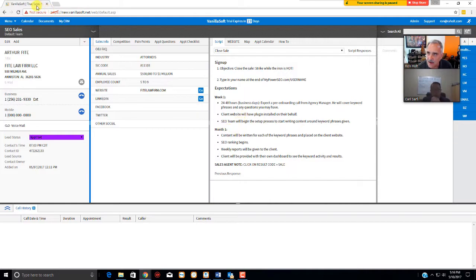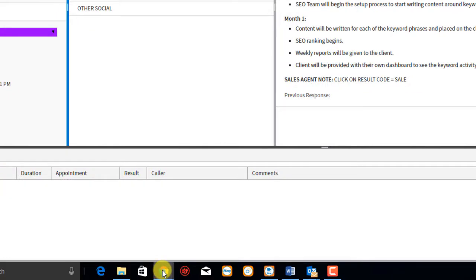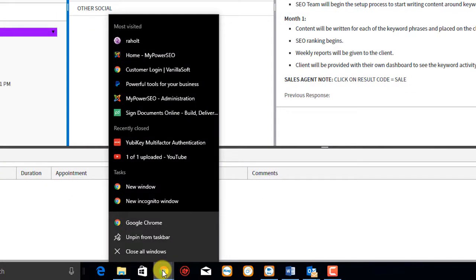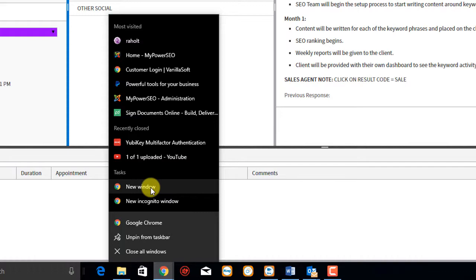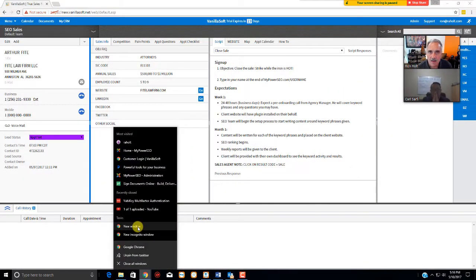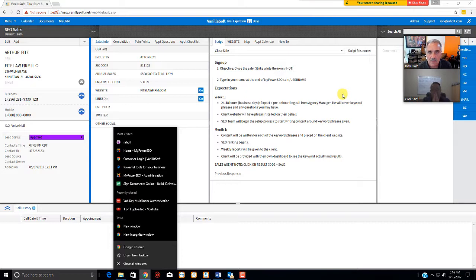And so the way you do that here is you have this open here. You can go to Google Chrome right here. I can right mouse click and I can click on new window if I want. Open a new window. Type in MyPowerSEO.com. It will open it up and then maximize it. And then you're off to the races. OK, I think that covers it. Thank you very much. Enjoy.